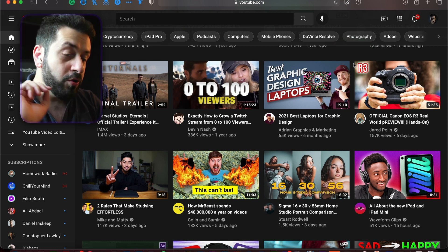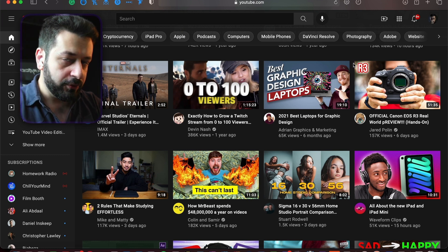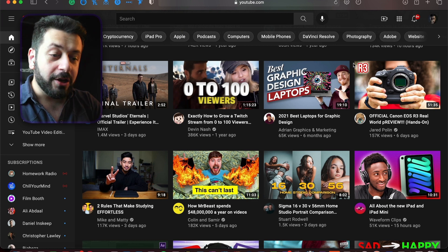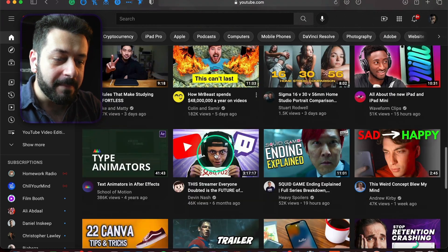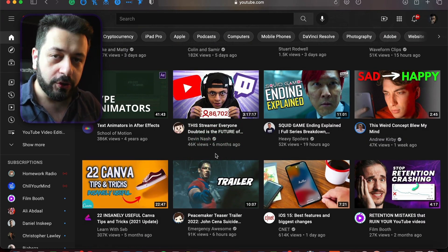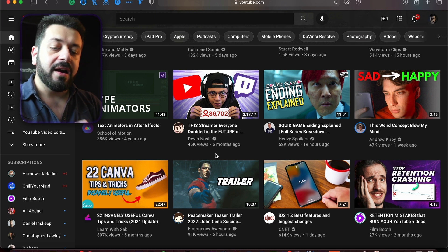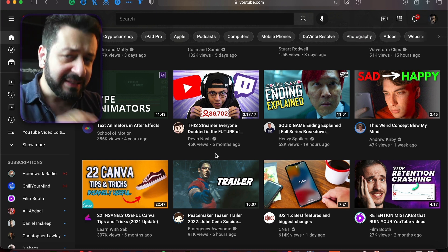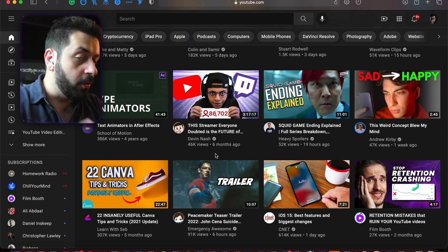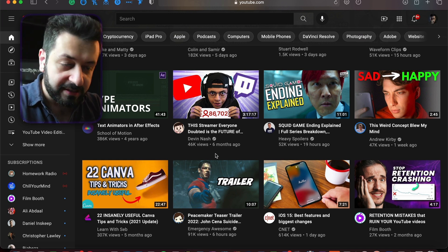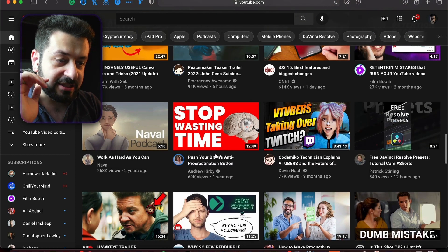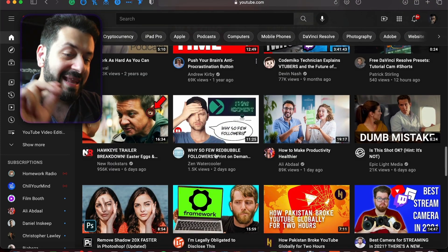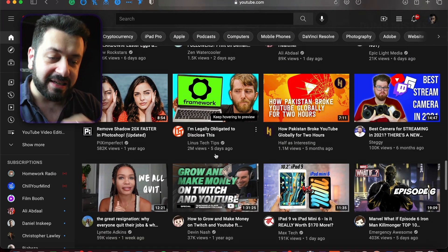We have two distinct categories of thumbnails. Ones with faces are much more prevalent. All the videos on my home feed are from people who are highly successful on YouTube — they have at least 10,000 subscribers, usually more than 100,000 or even a million. These people understand that using faces works, and that's why they're putting faces in their thumbnails.